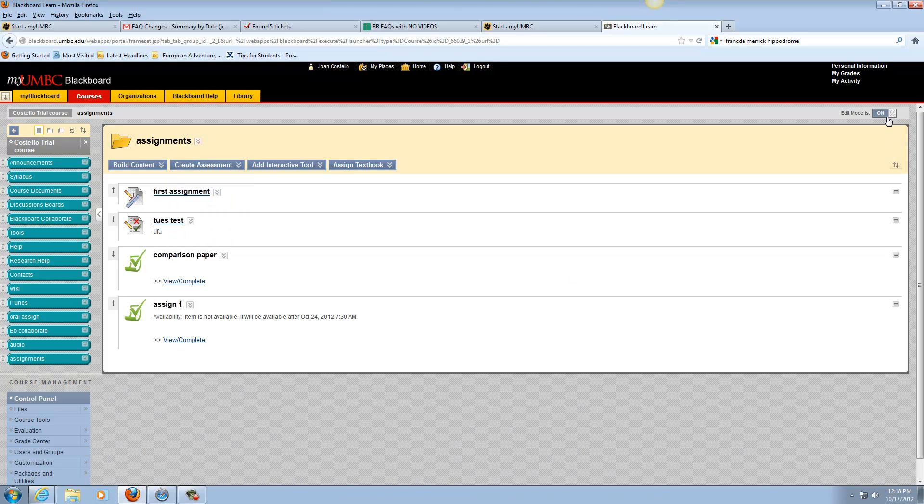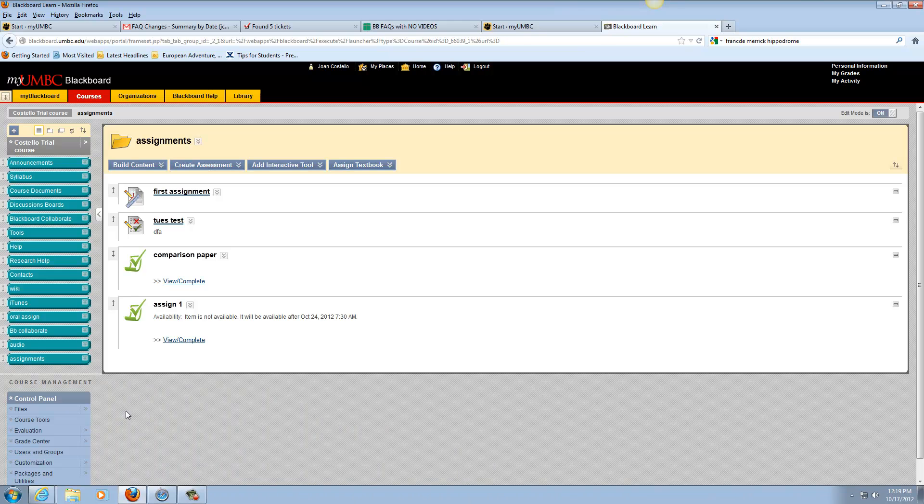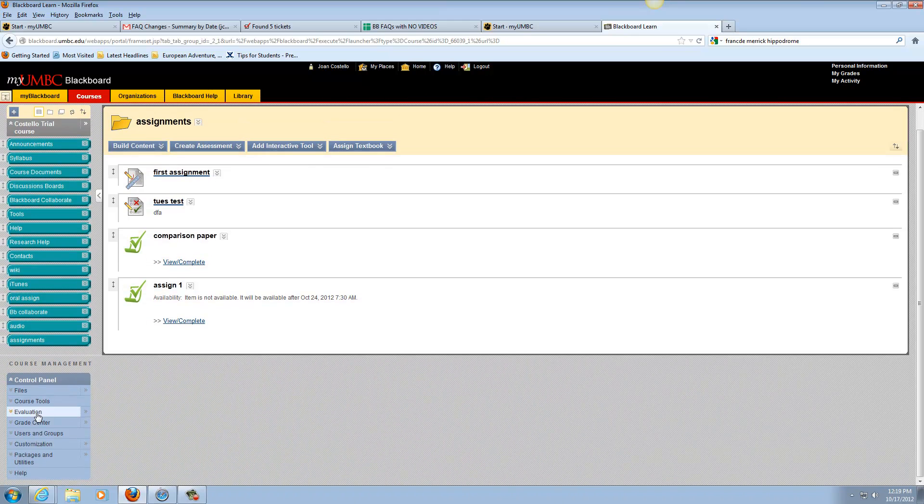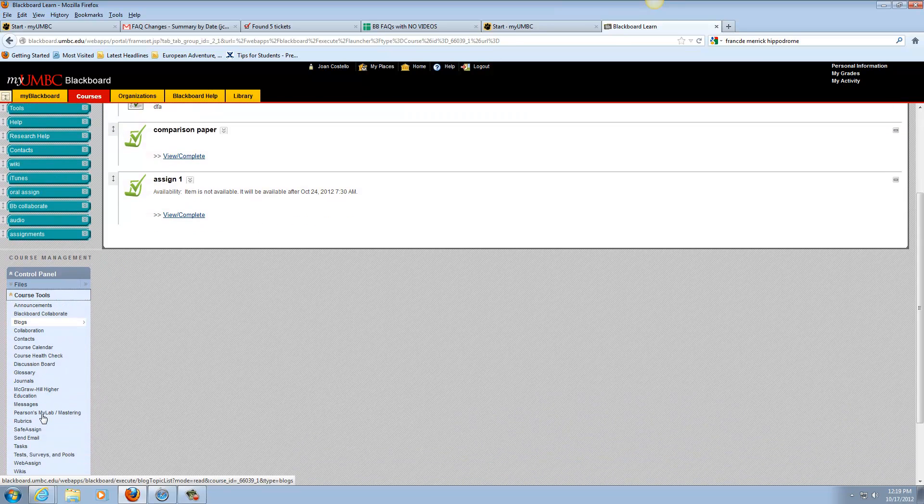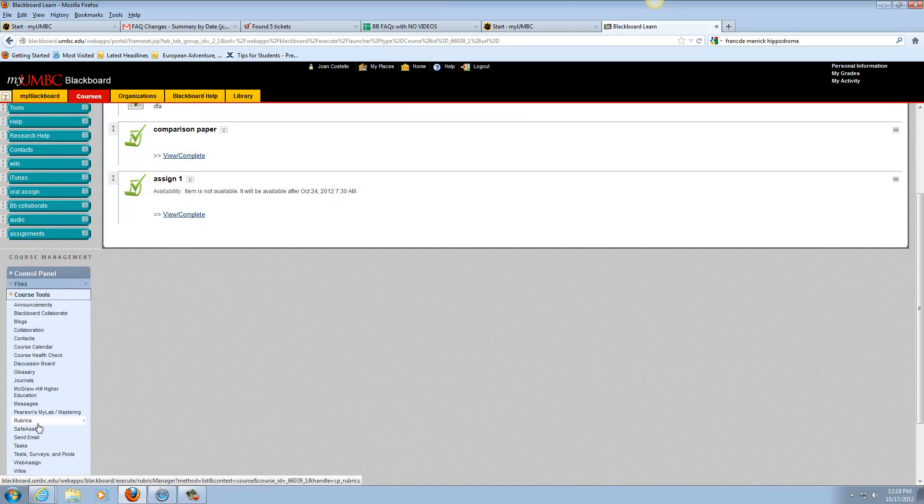You want to make sure the edit mode is on and you're going to go to the control panel area and click on course tools and then choose send email.